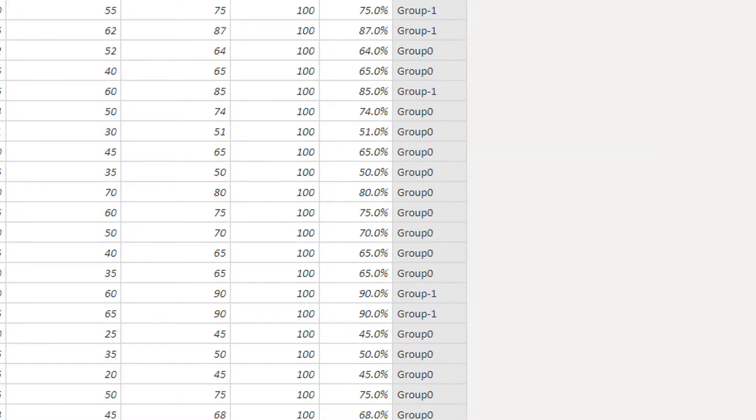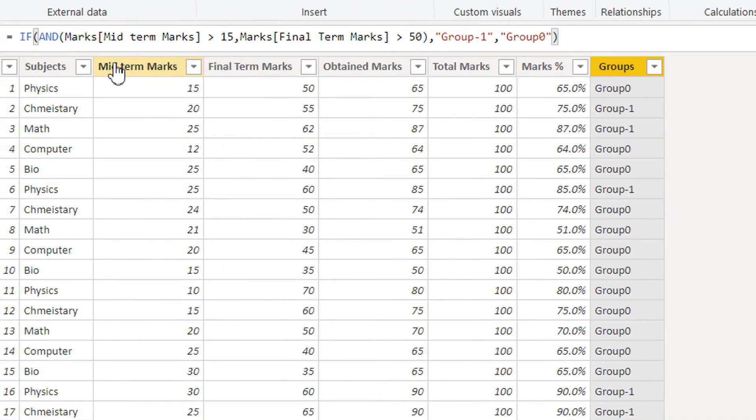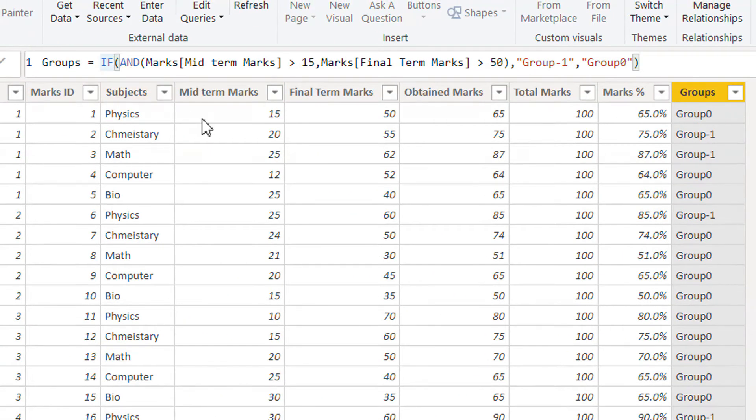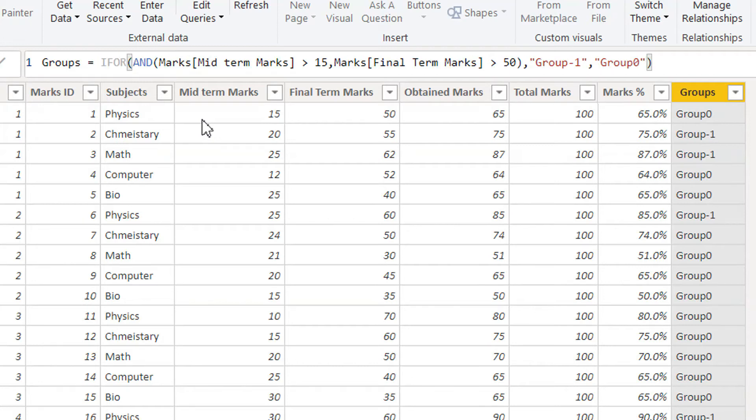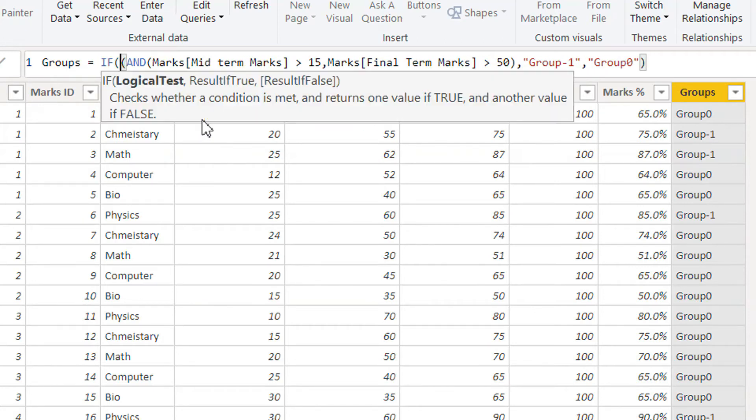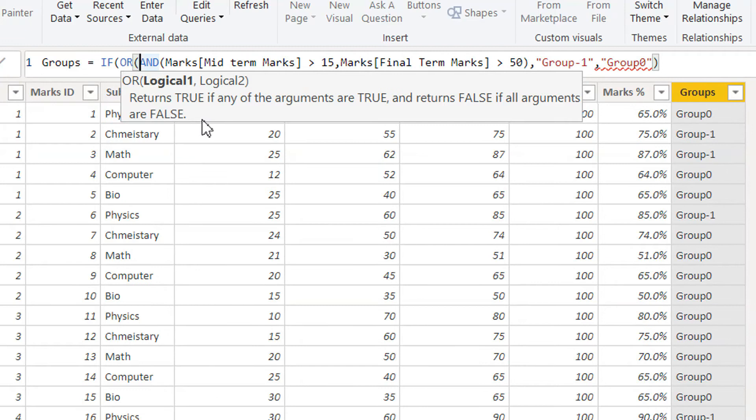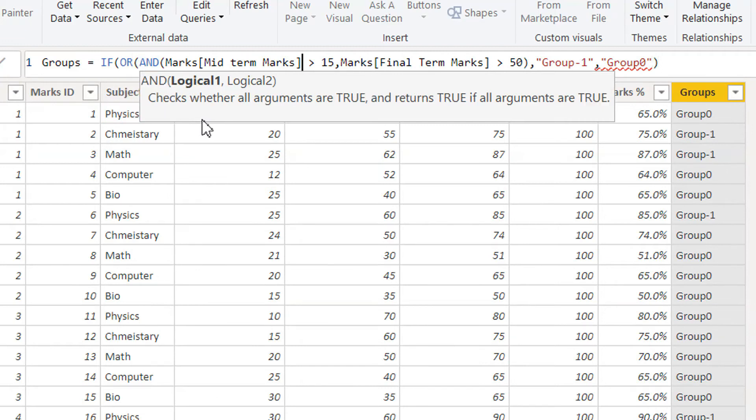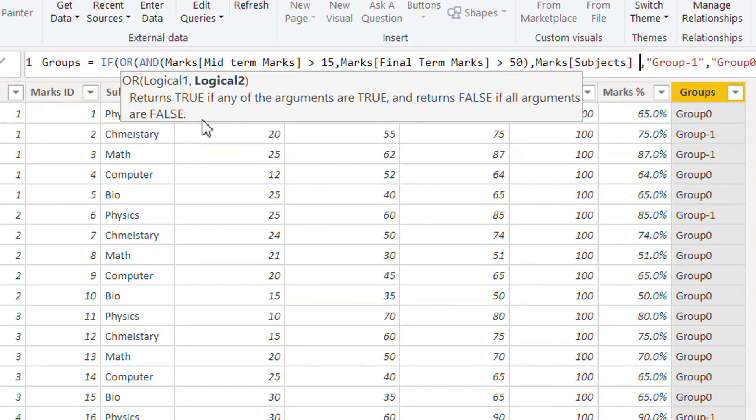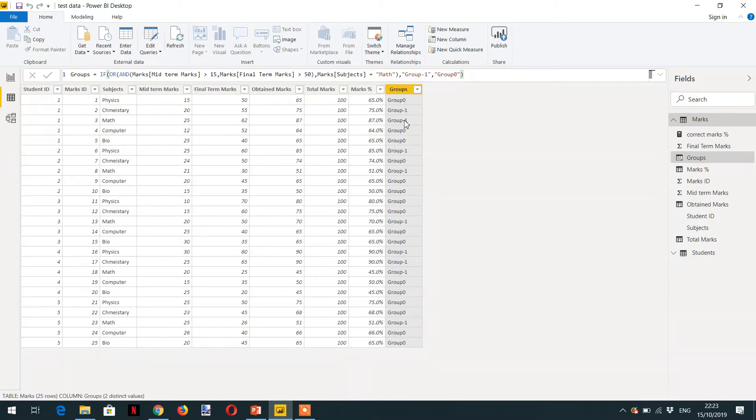We can mix this AND function with OR. How we can do that? We just need to write OR here. And up to here, this is the first logical operator, and then we can write subjects is equal to MATH. Now here you can see we have one more condition MATH. Here you can see 25, 62 is a GROUP 1.